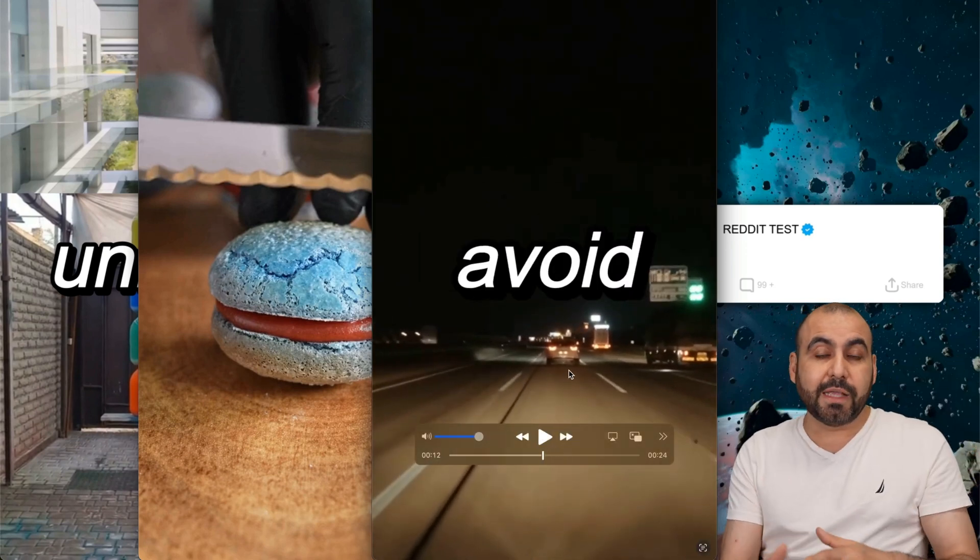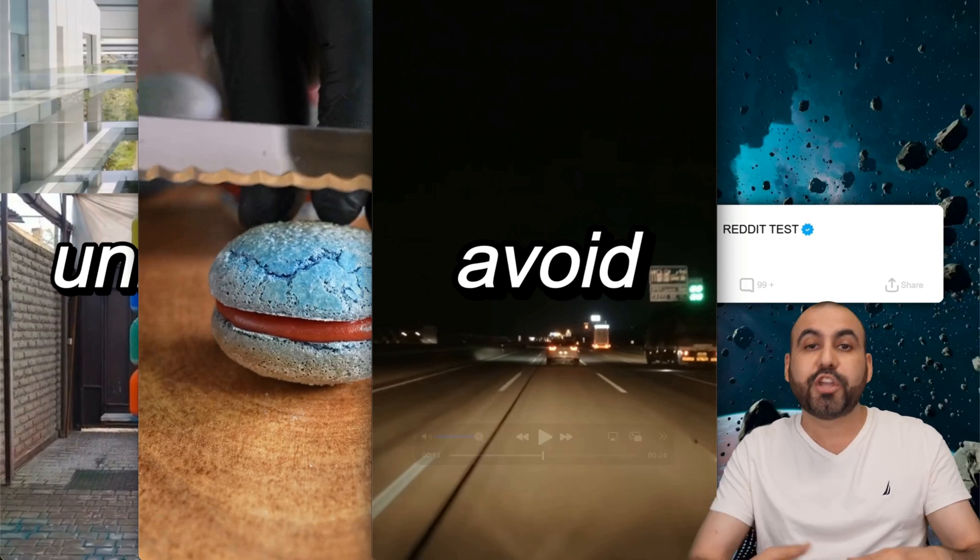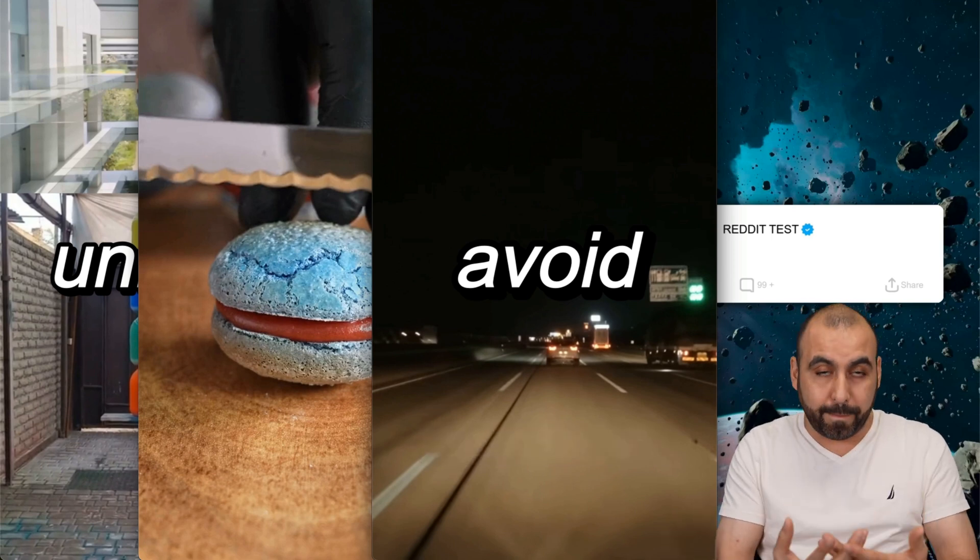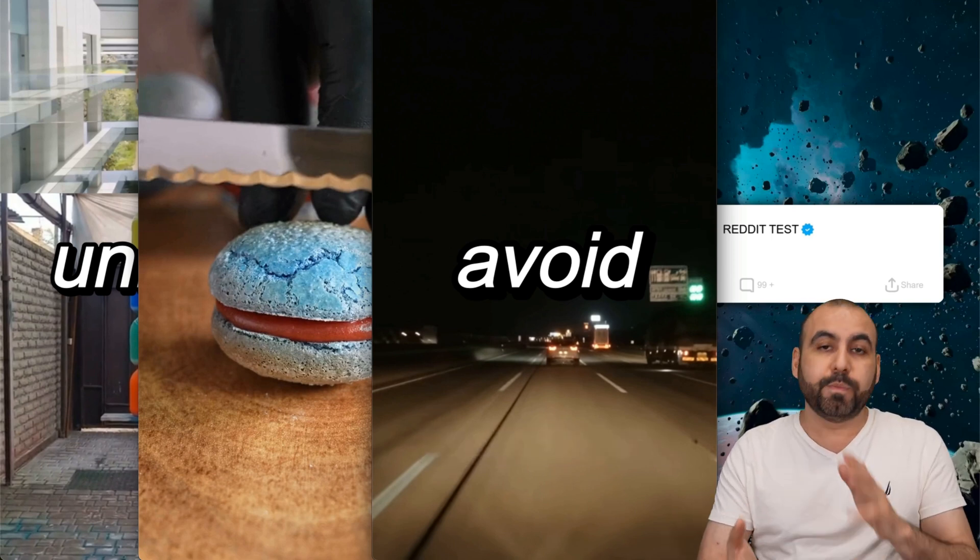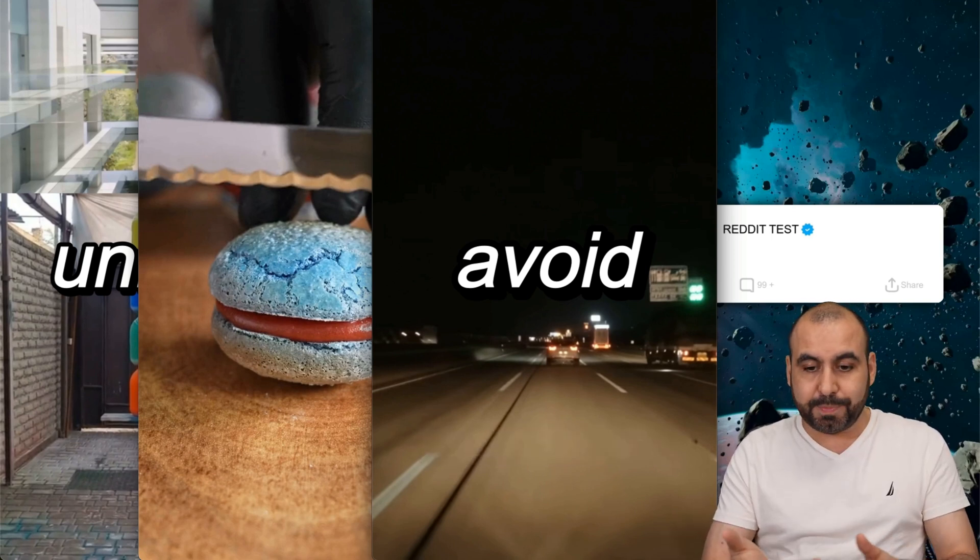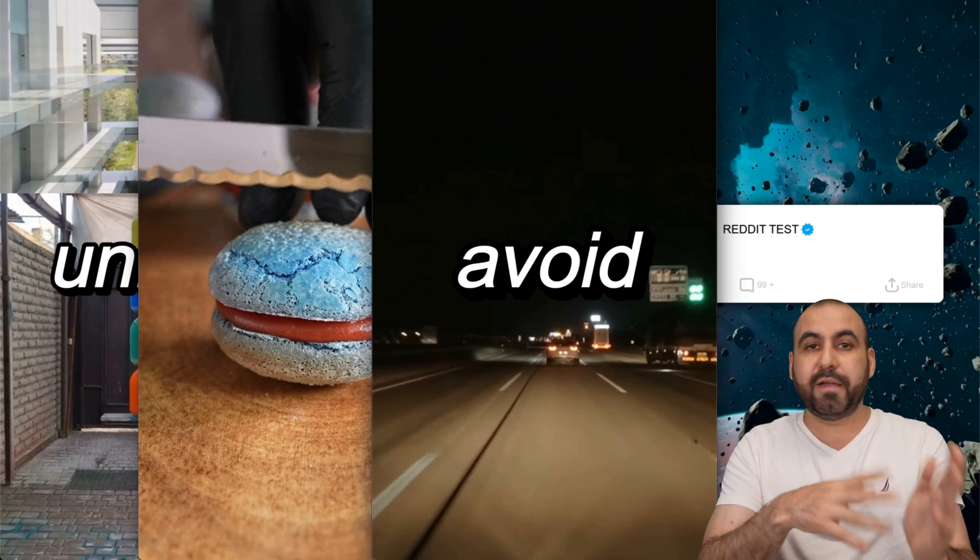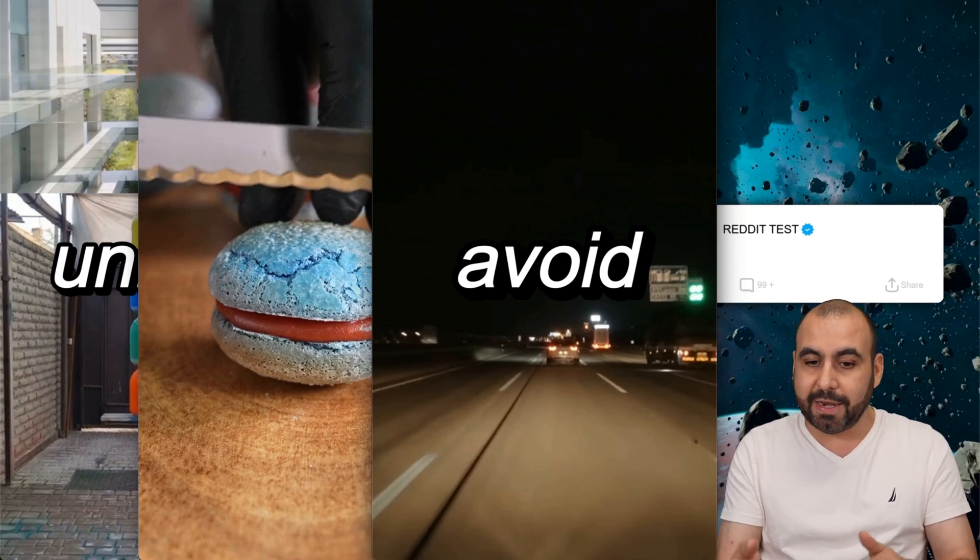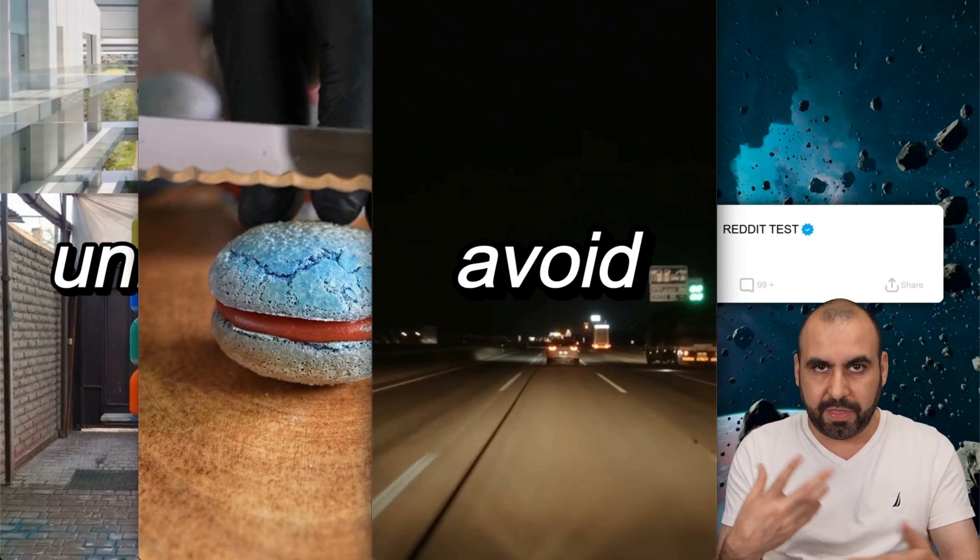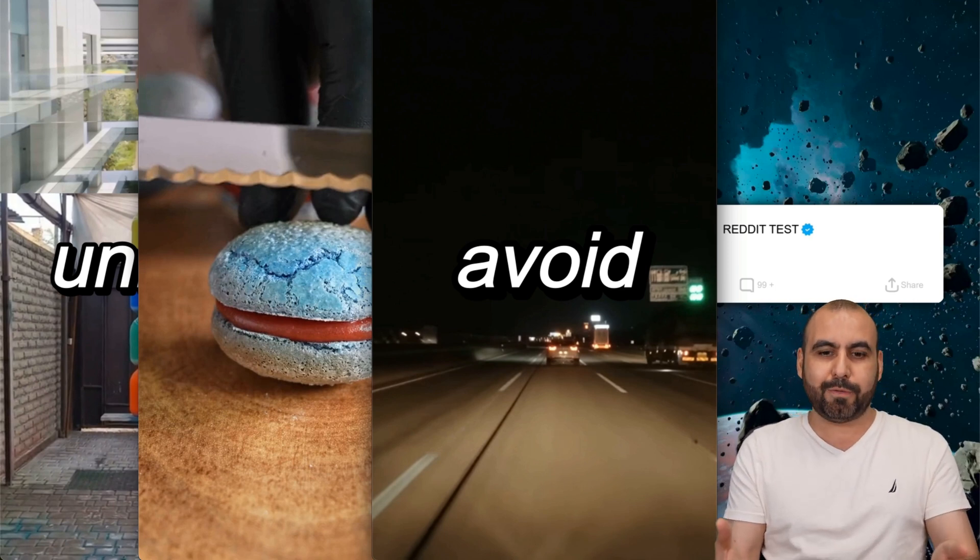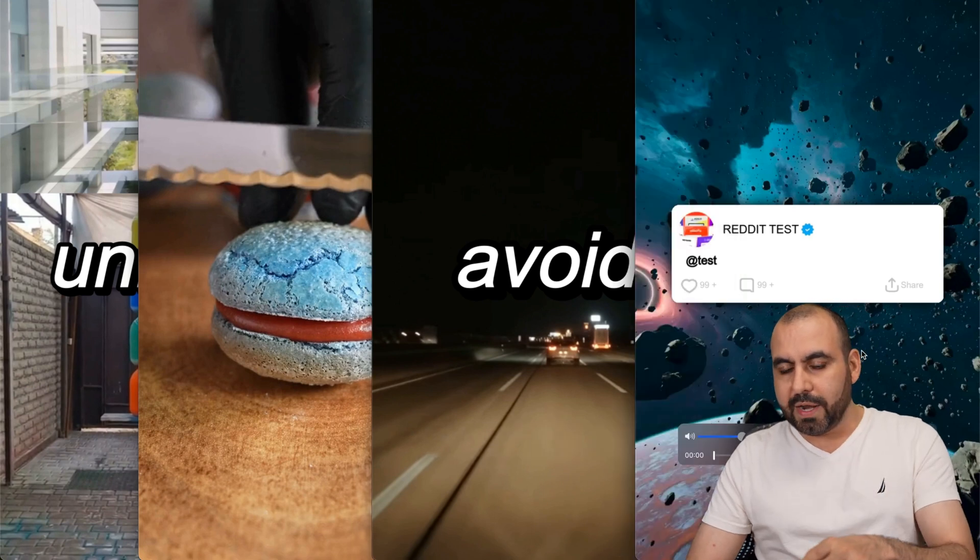You can select the background video that they have there, or you can upload your own background video, which I think would be the best way to go, especially if you're talking, for example, here, I'm talking about five tips about what you shouldn't do in Japan. So you want to have some Japan thing going on in the background.